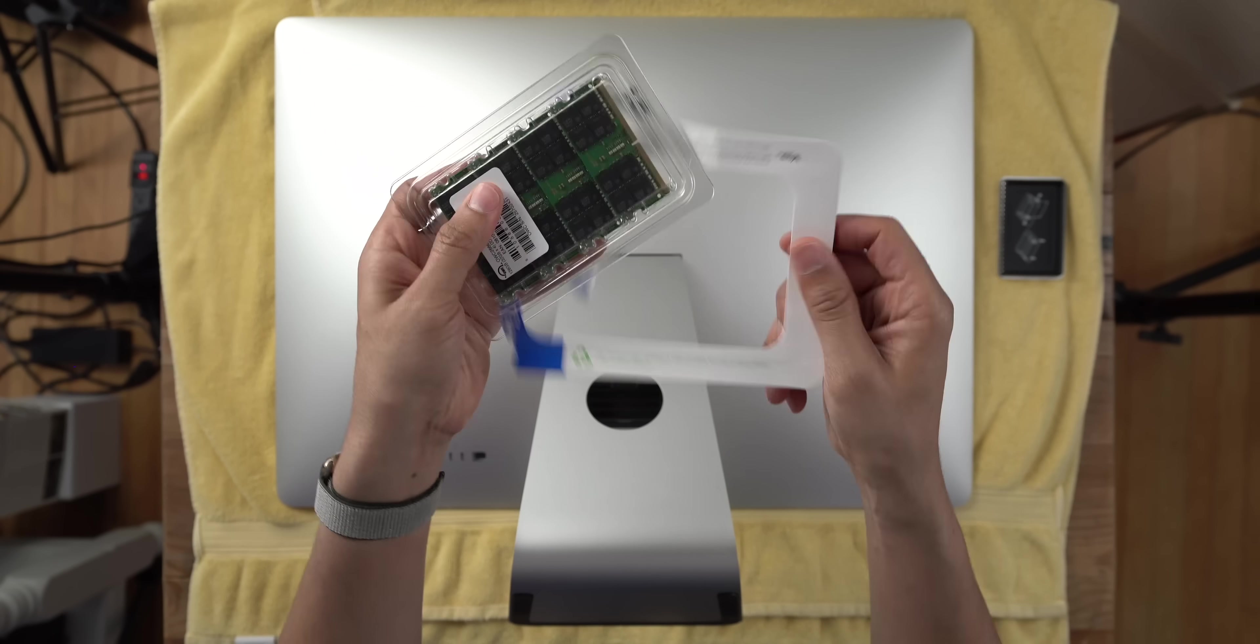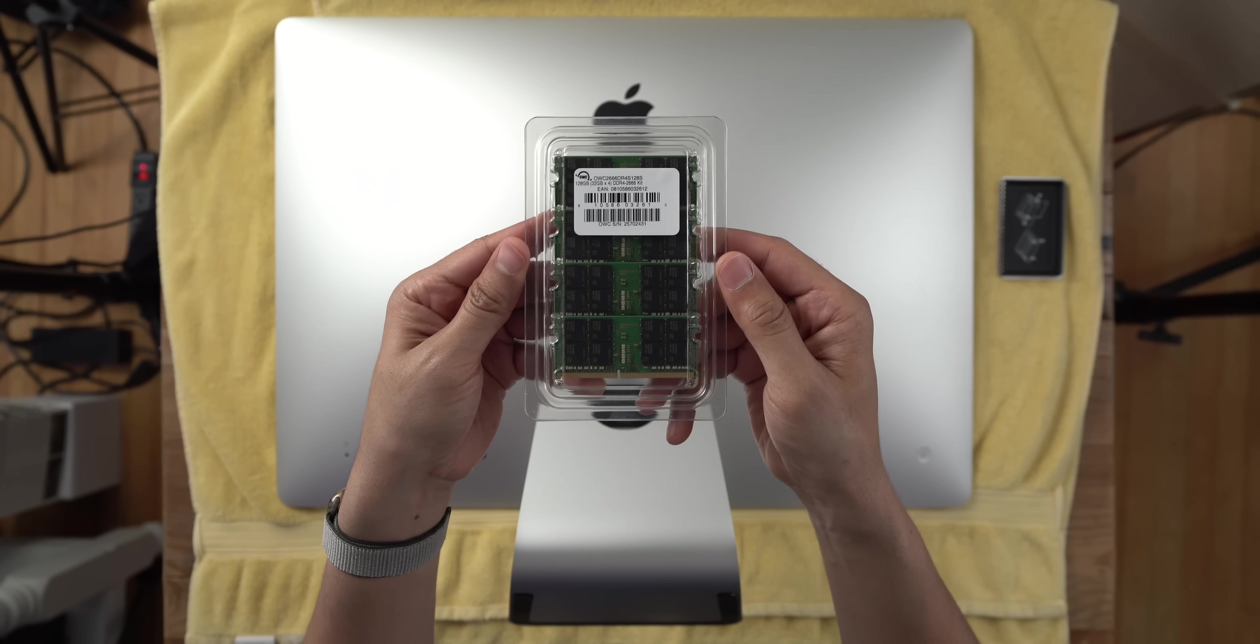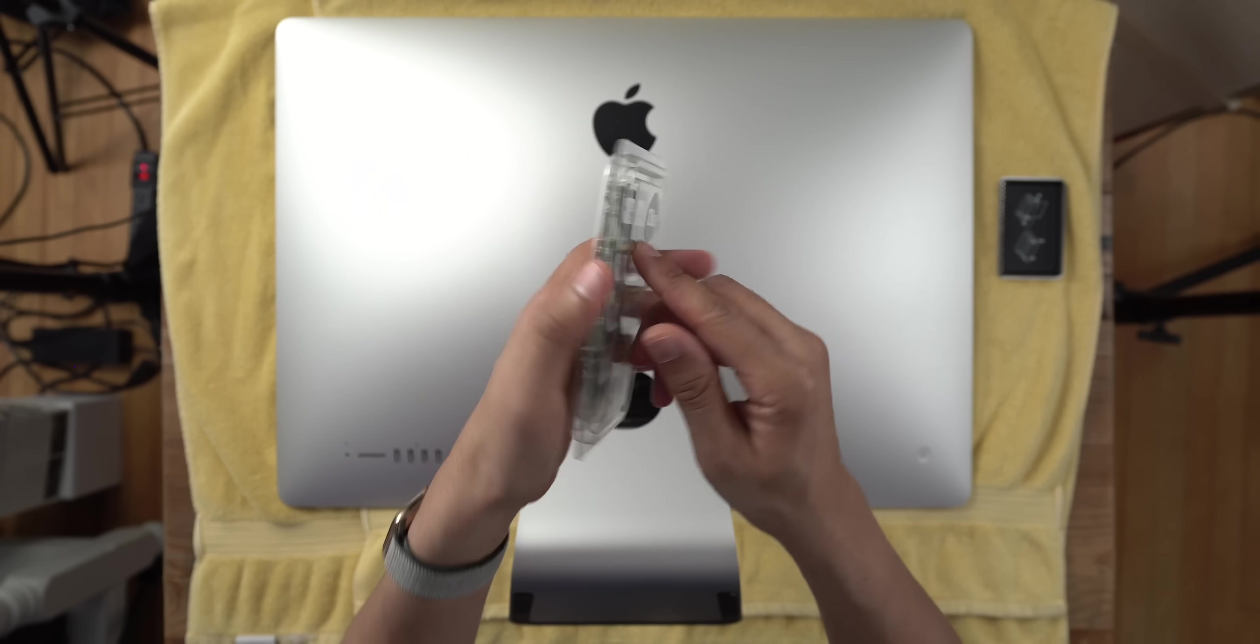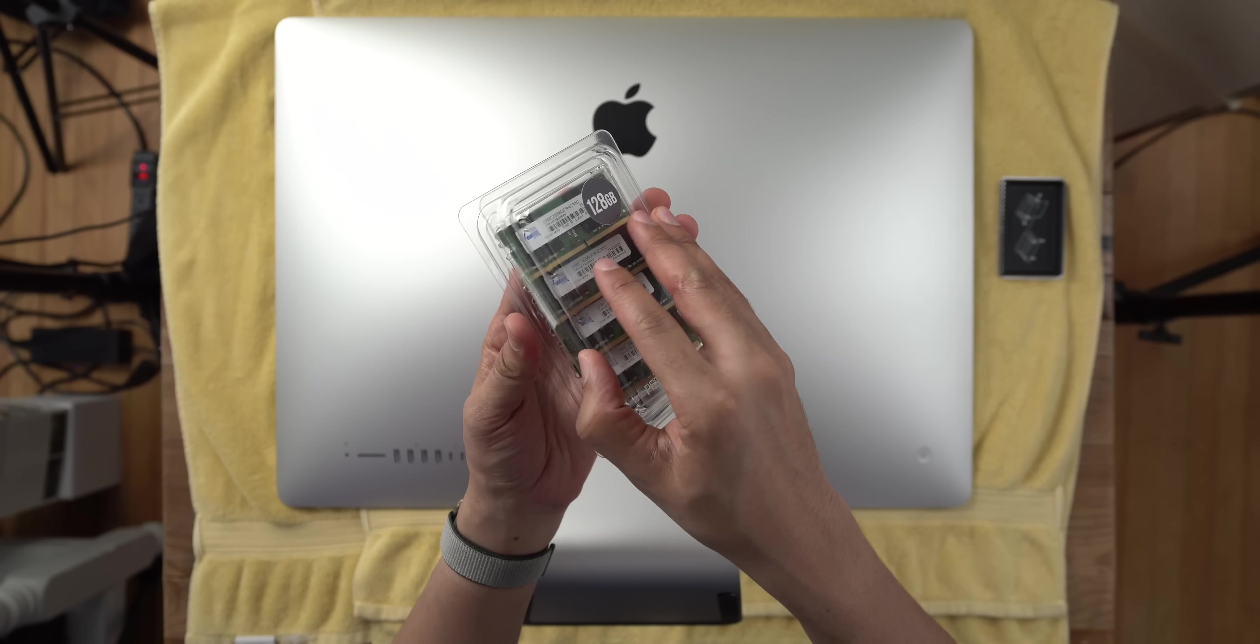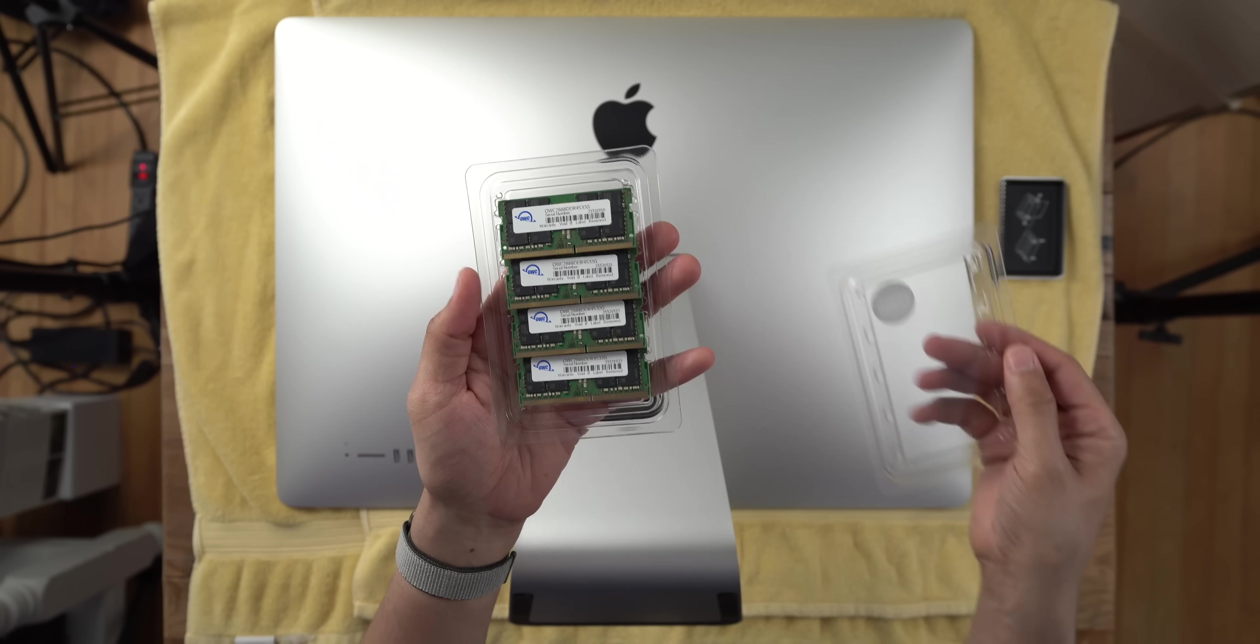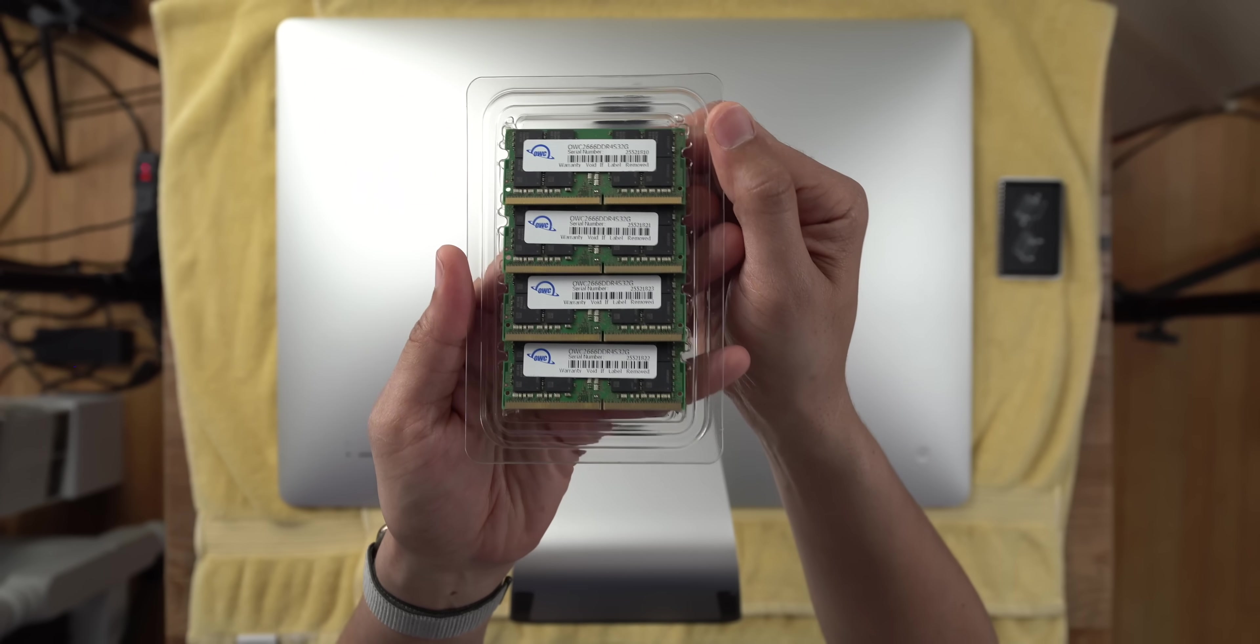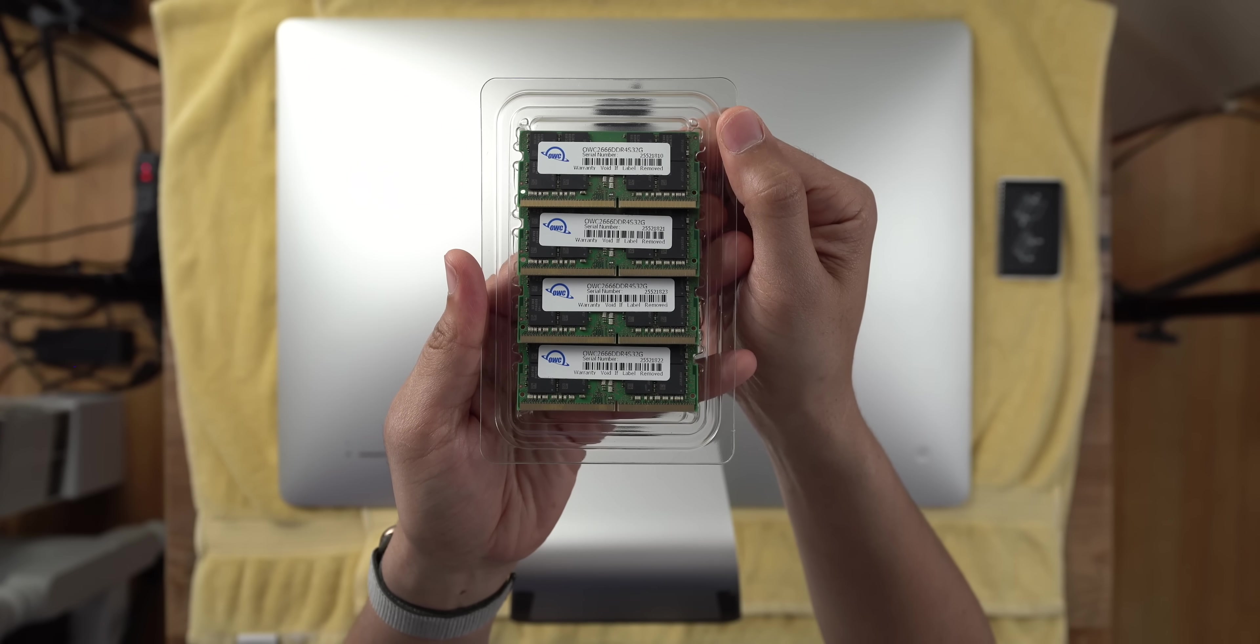Now remember, Apple says that the maximum amount of RAM that the 5K 2019 iMac can accommodate is 64 gigabytes. So I'm very interested to see if this actually works. We will see. I'll show you in just a second.